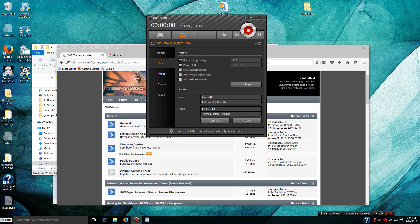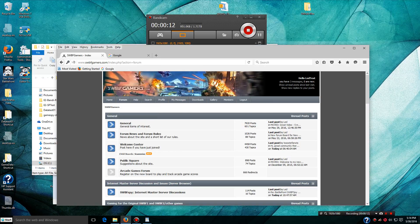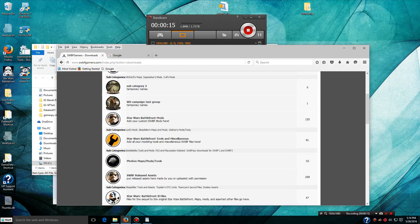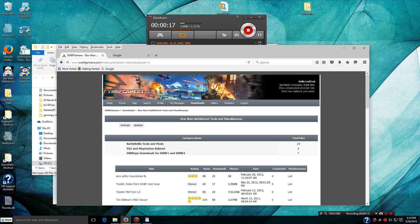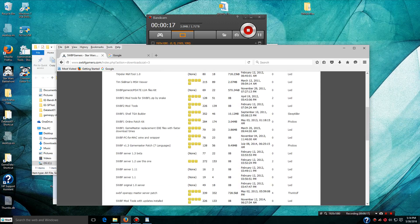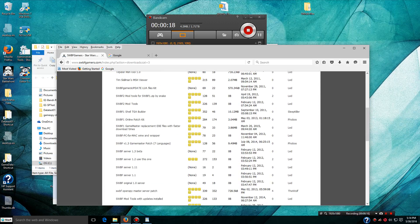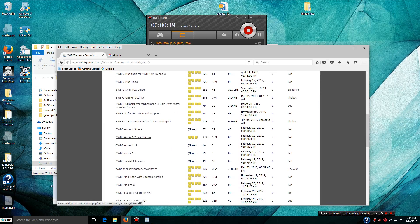First thing we need to do is get the software. Log into the website, go to downloads, tools, and this one, SWBF Server 1.2, use this one.